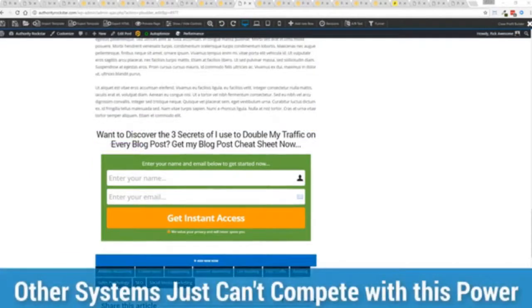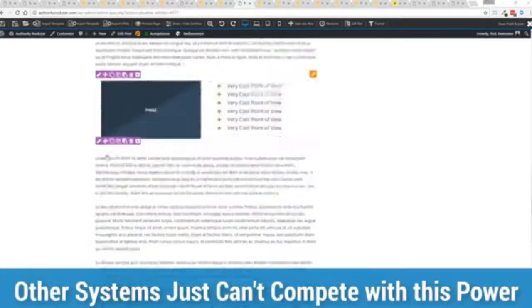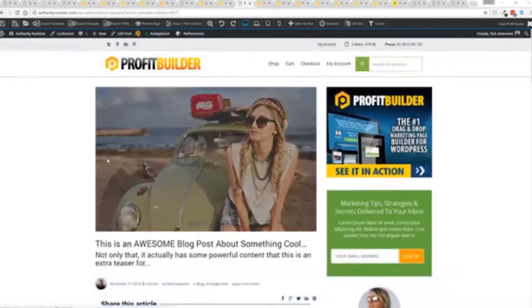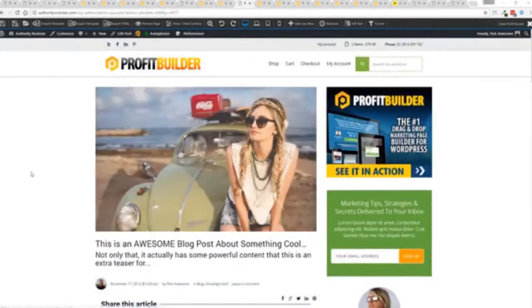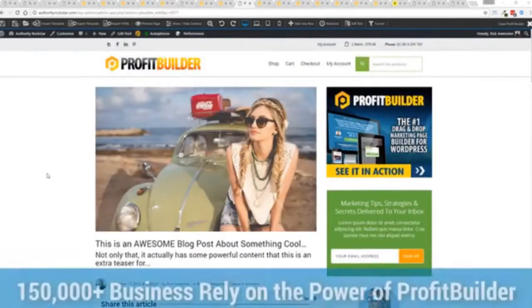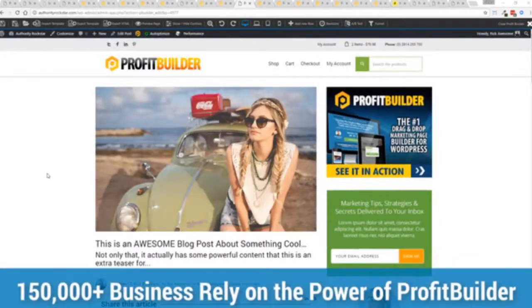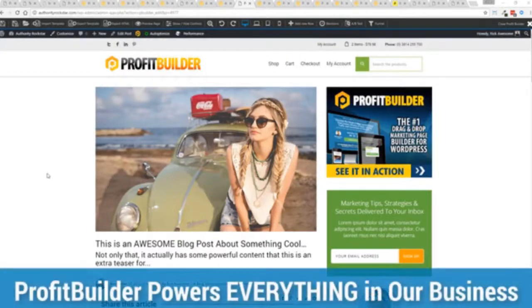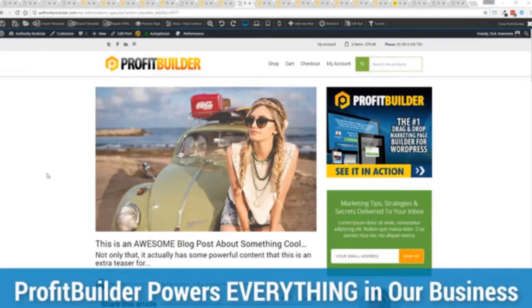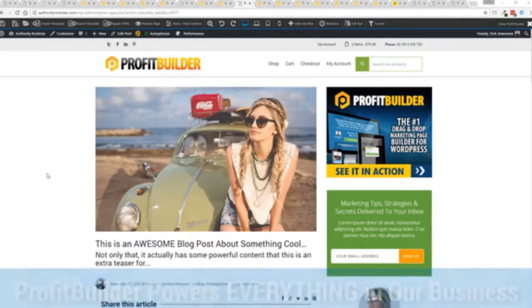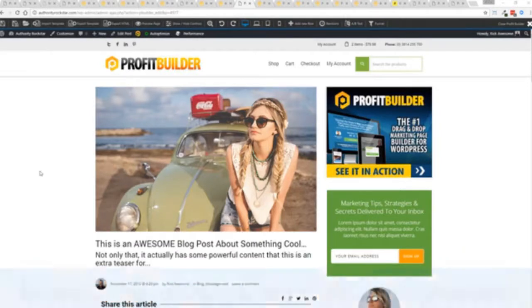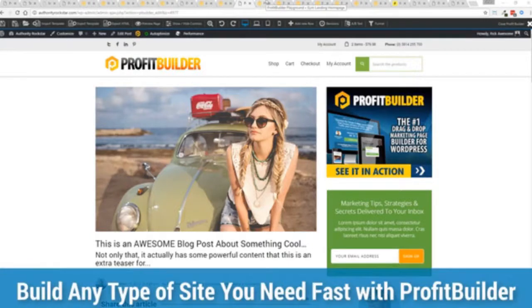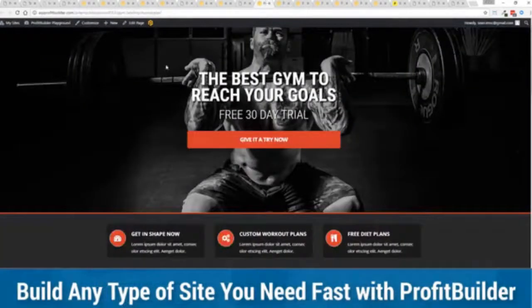Now we are barely scratching the surface on what Profit Builder can do for you and your business, but you can see why 150,000 plus businesses are using this and rely on this for their businesses, and why we rely on this in our business. It was designed originally for our purposes and all of our sites, our members areas, everything is powered by Profit Builder and you can see why no other system can touch the power of this.